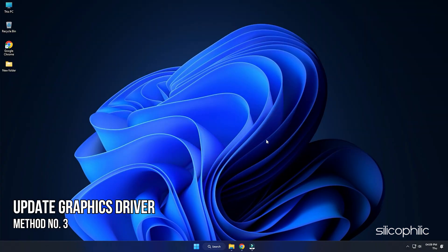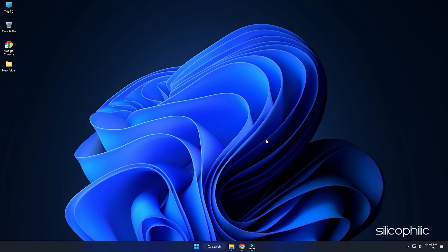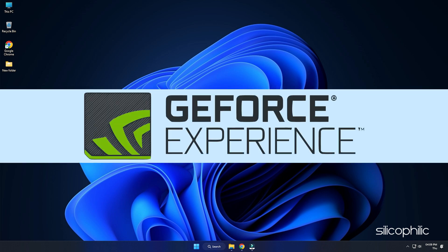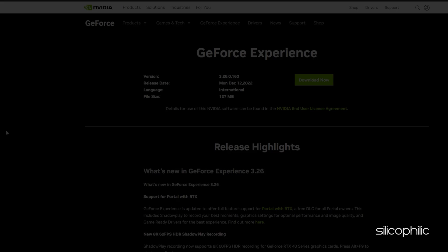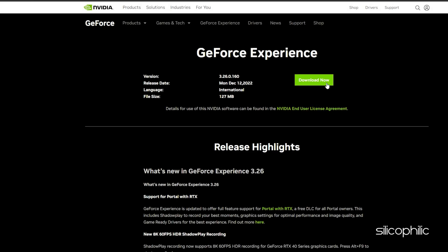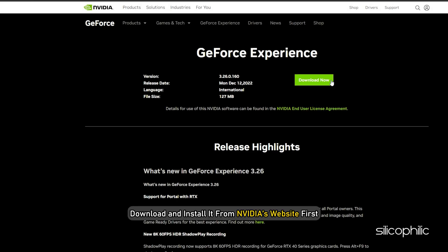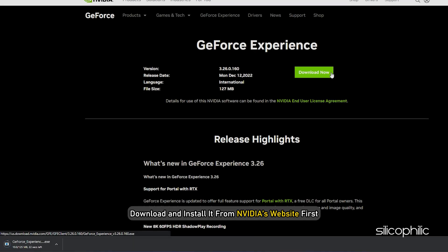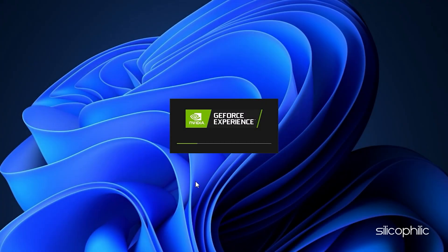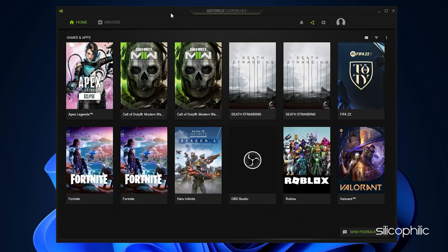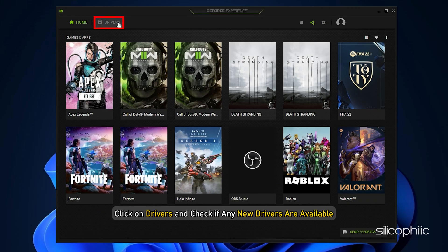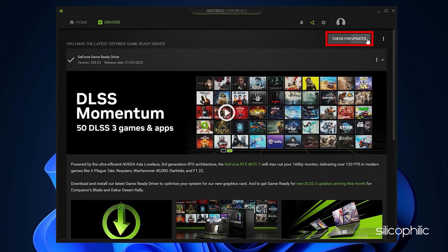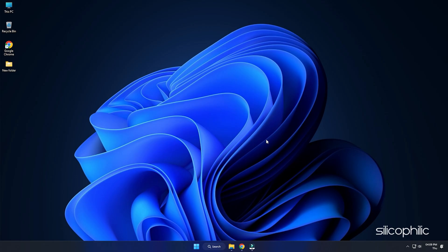Method 3. The next thing you can do is update your graphics driver. If you are using an NVIDIA graphics card, you can use GeForce Experience to update the graphics drivers. If you don't have it installed, download and install it from NVIDIA's website first. Run GeForce Experience. After you open the app, click on Drivers and check if any new drivers are available. Download and install it.